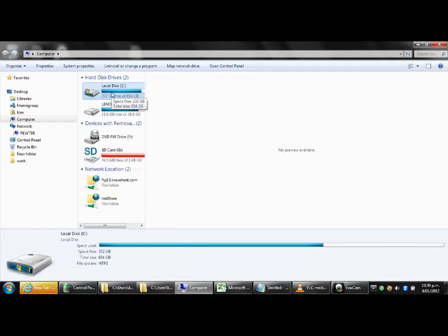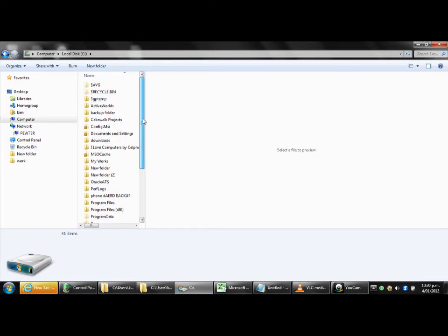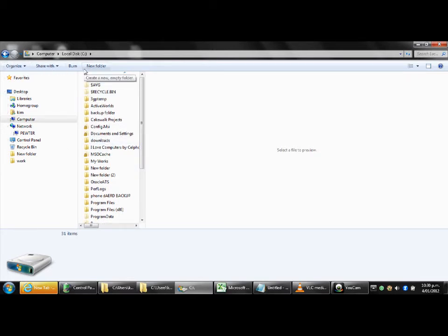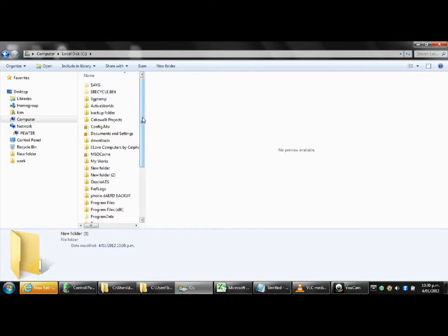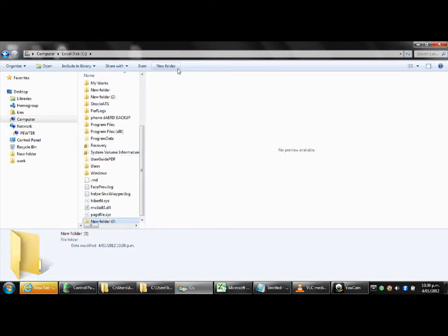But the main thing we want to look at here is the disk C. Double click on that and in there you'll have whatever folders are in it. At the top you'll see there's some things like organise, share with, burn and then a new folder button. Click on the new folder button and what you're going to do is create a new folder. Now when you click on that new folder button you can see here it's created a new folder and it's called it new folder.